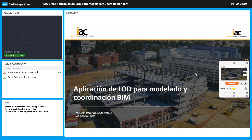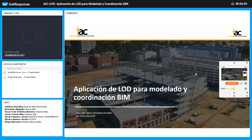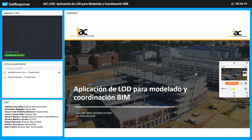Cabe mencionar que este es el primero de dos lives. En el segundo live vamos a ver los procedimientos de una manera más pragmática, vamos a ponerlos más en práctica, y les vamos a mostrar ciertos tips y formas en las que pueden facilitar todo el tema de gestión del LOD para que los modelos sean eficientes y cumplan con los requerimientos de BIM.